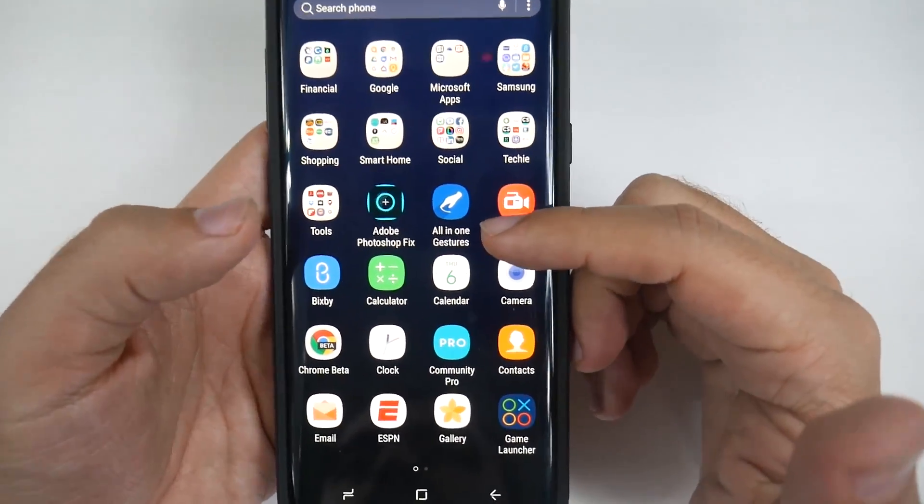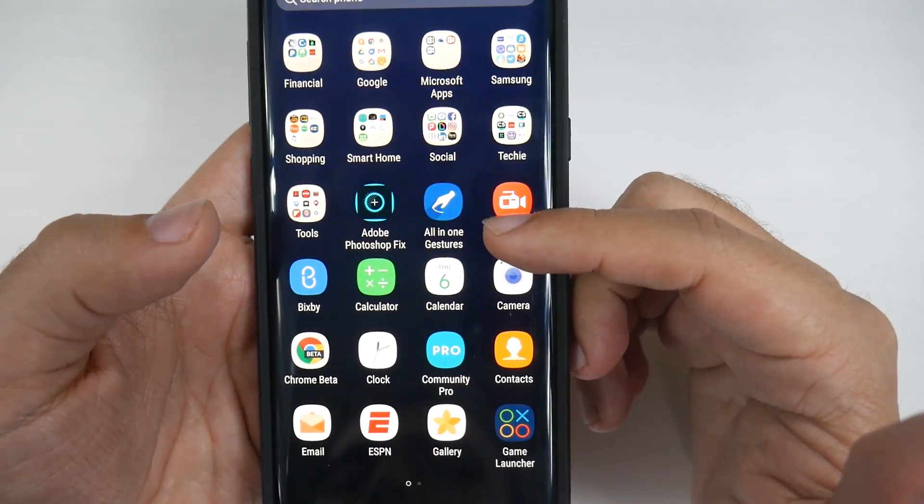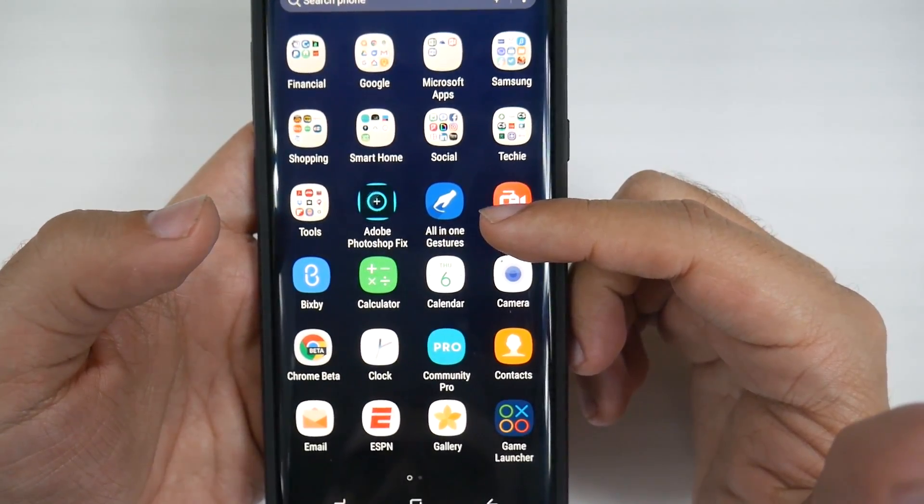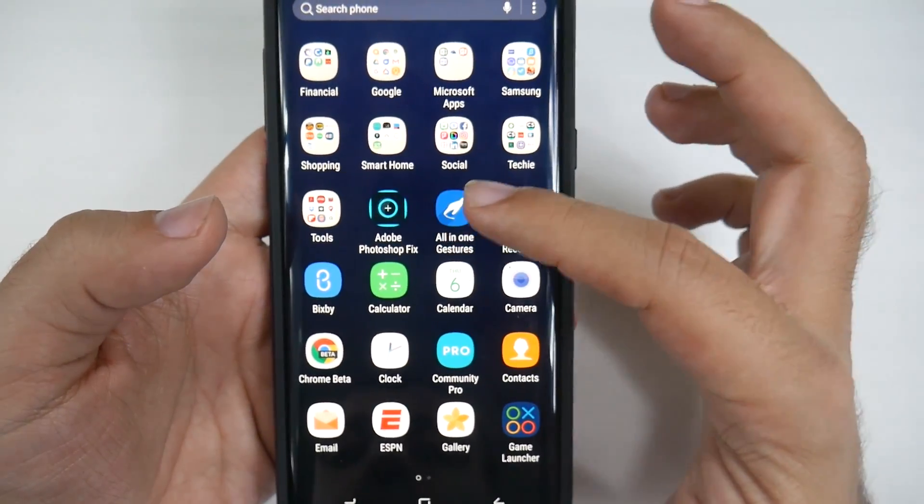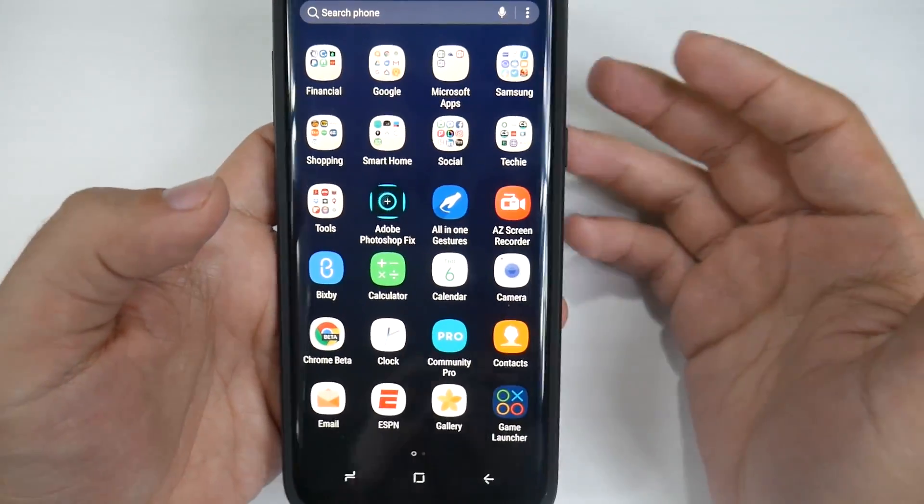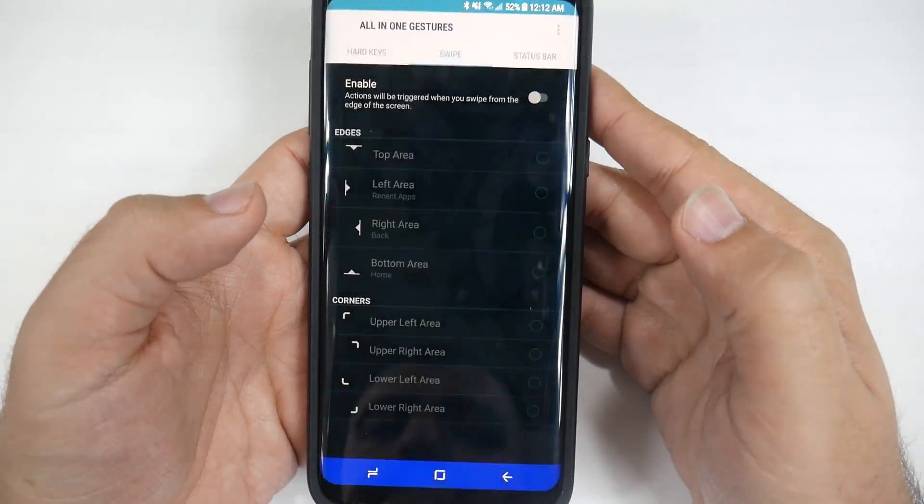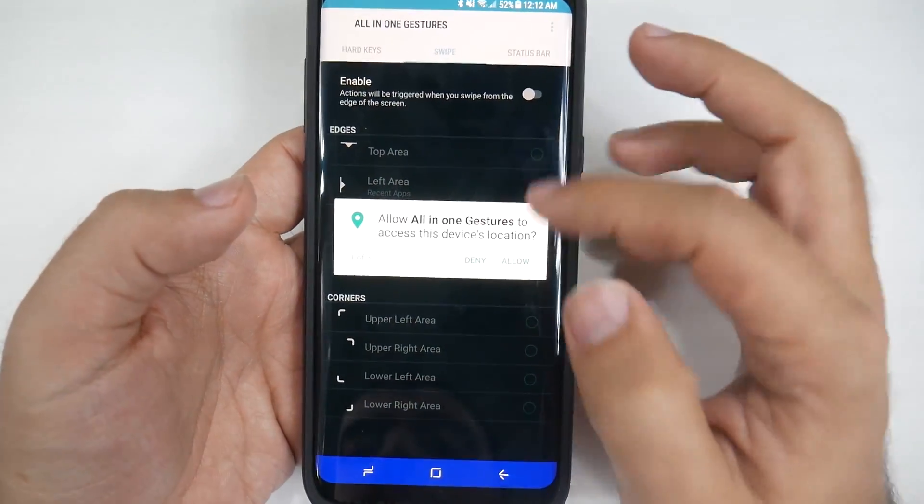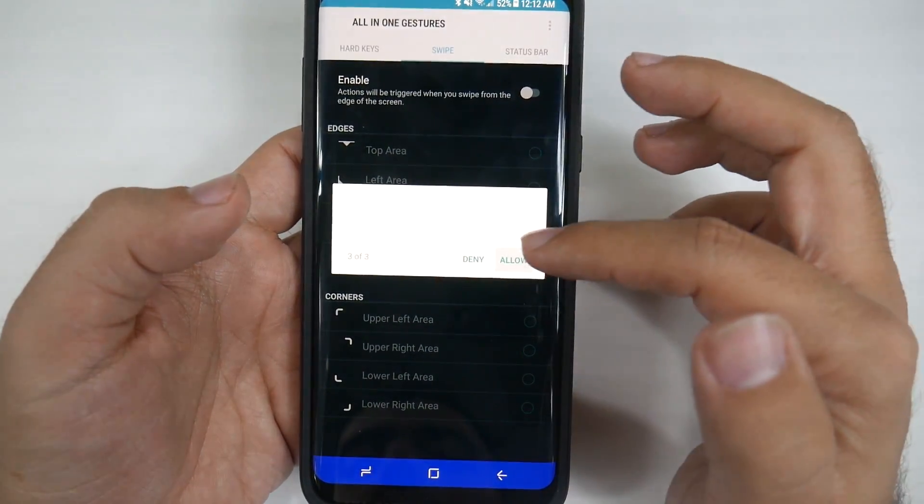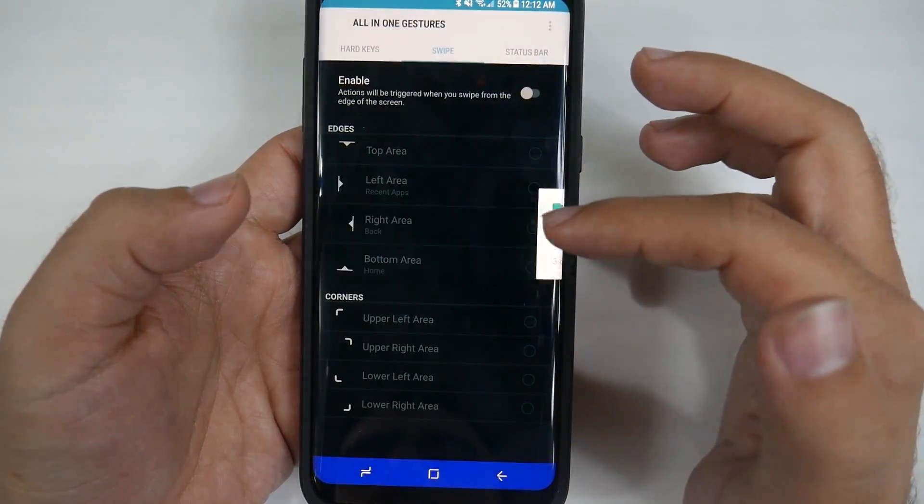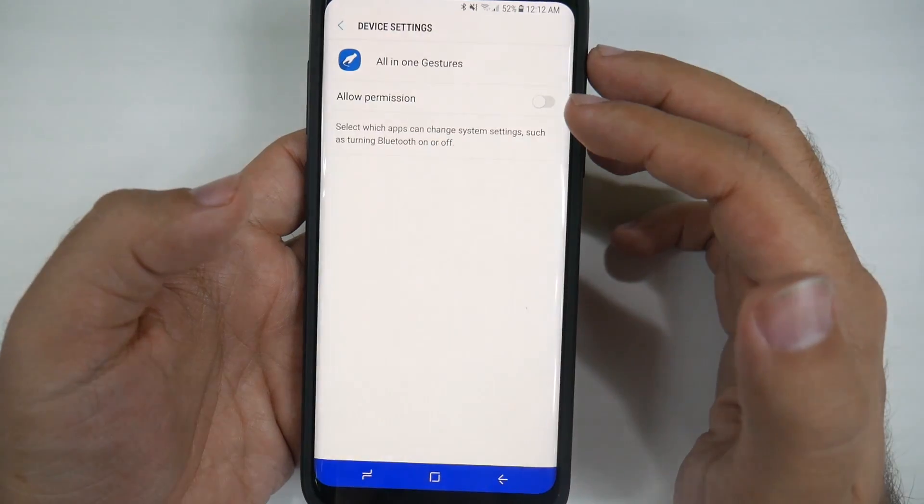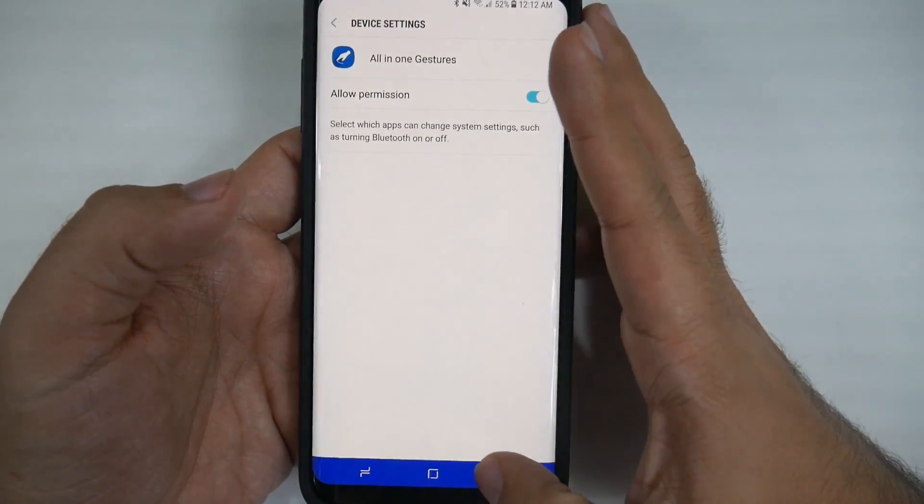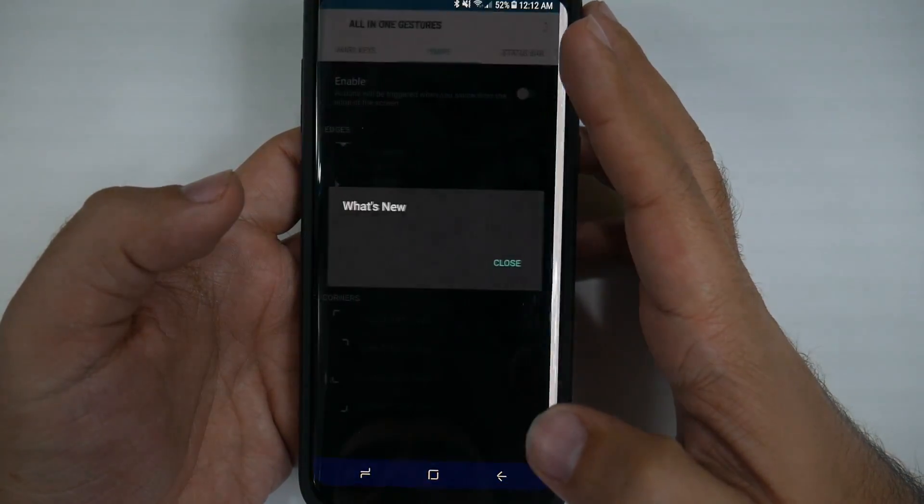It's downloading an app called All-in-One Gestures. Once you download this app, you start it up, you allow permissions, go back,